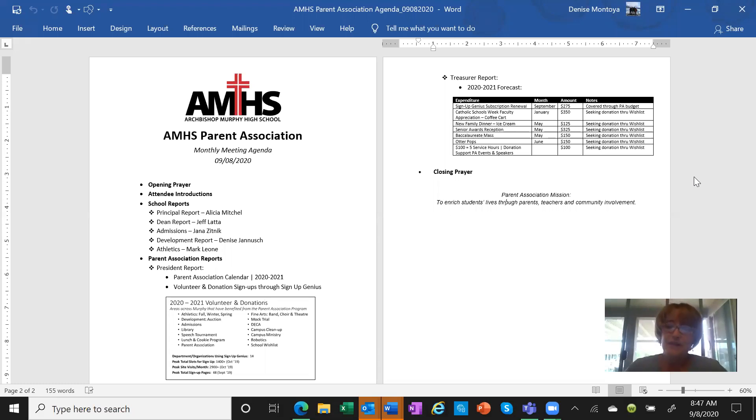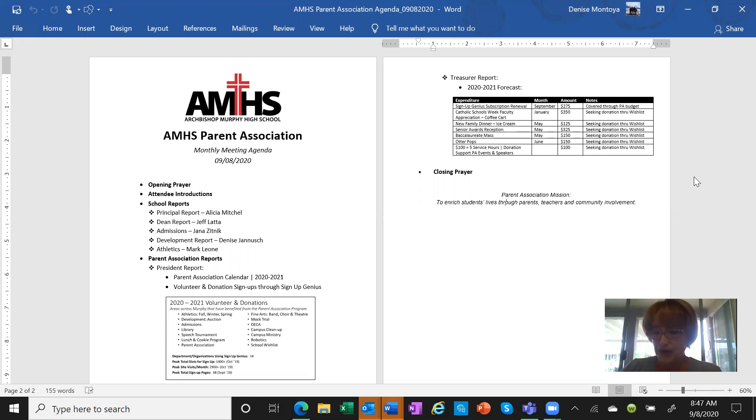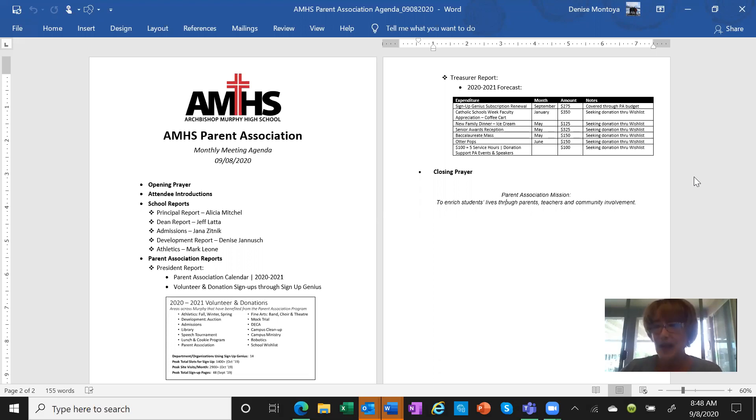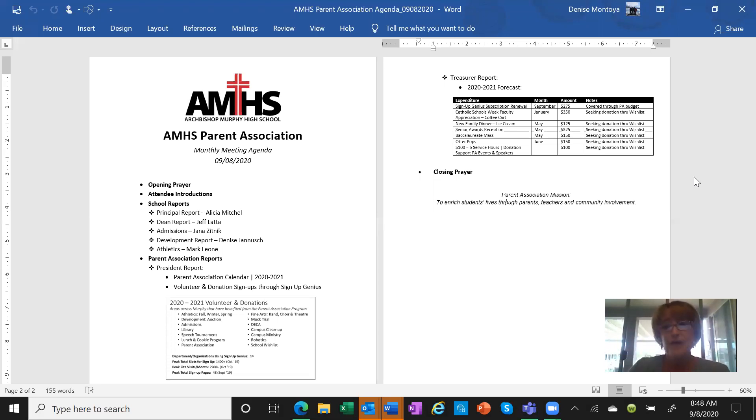Another big thing we're working on is our dream auction, which is going to be November 12th through November 17th. The dream auction is our biggest fundraiser for the school. It's going to be a virtual auction. We'll start on November 12th, which is a Thursday. We'll open up the bidding and then we'll have a live portion of our auction on Saturday, November 14th at 6pm. The auction will wrap up on Tuesday, November 17th.